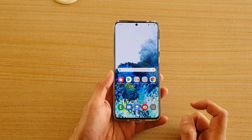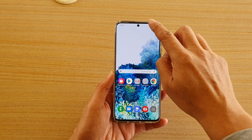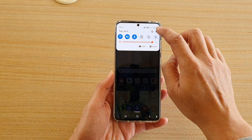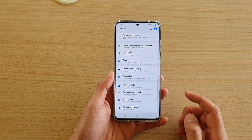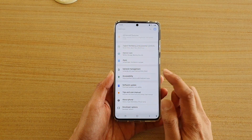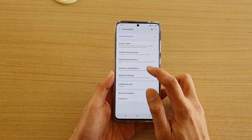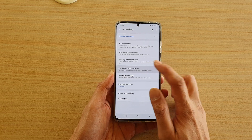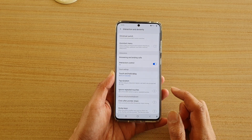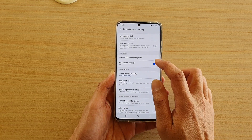First, tap on the Home key to take you back to your home screen. Then swipe down at the top and tap on the settings icon. Next, tap on Accessibility, then tap on Interaction and Dexterity, and then tap on Interaction Control.